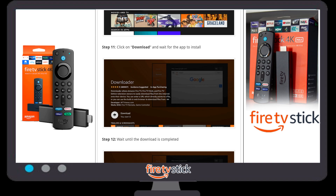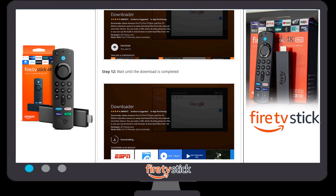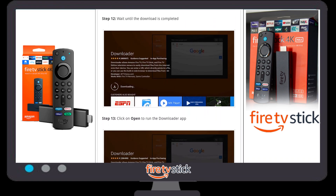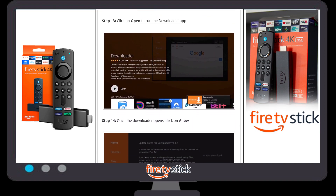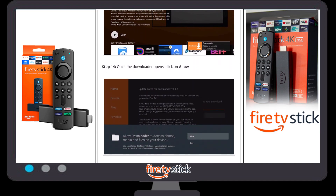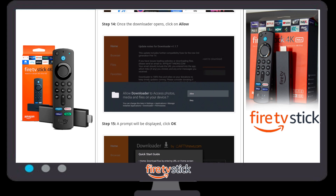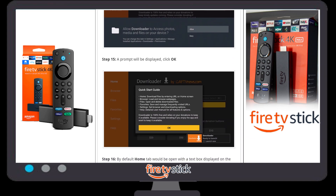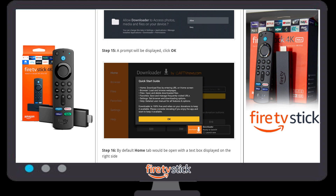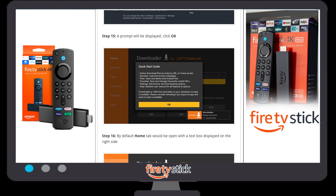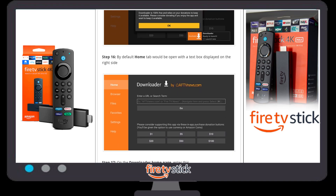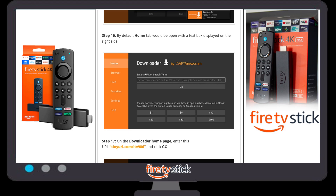Wait for the downloading and installation to complete — it may take a couple of minutes depending on your internet speed. Once Downloader is fully installed, click Open. A pop-up will appear asking you to allow Downloader to access photos, media, and files — click Allow. Then click OK on the quick start guide.